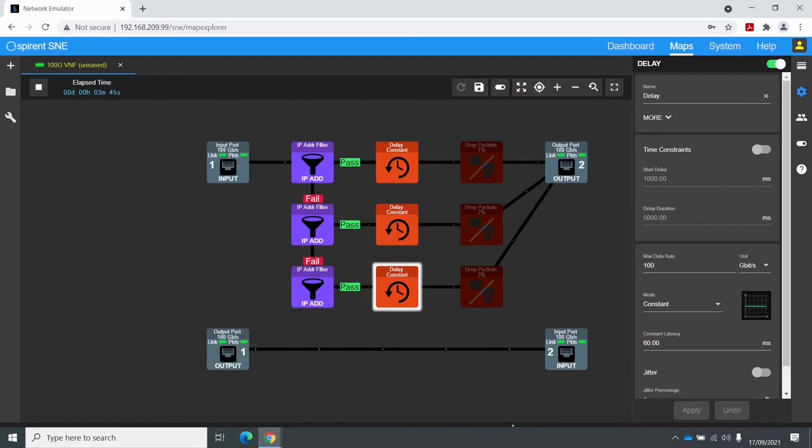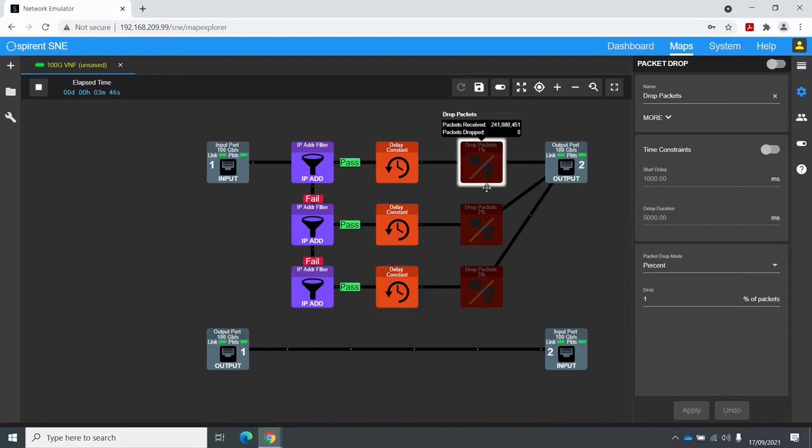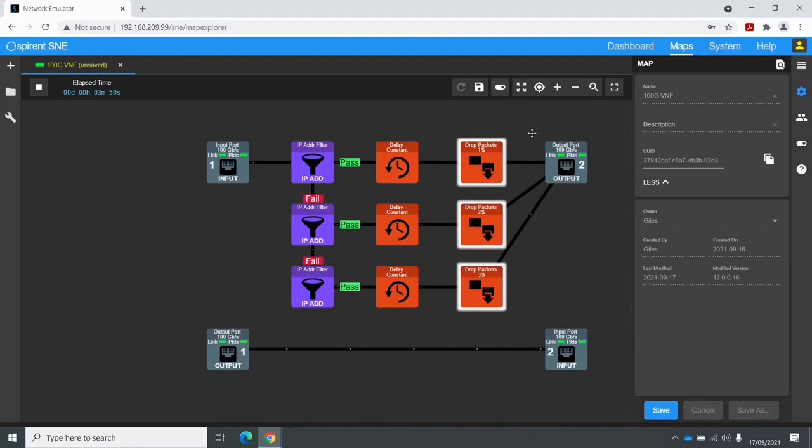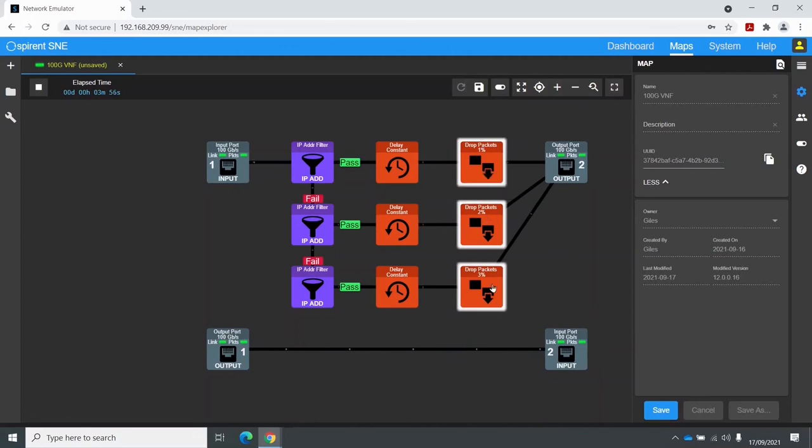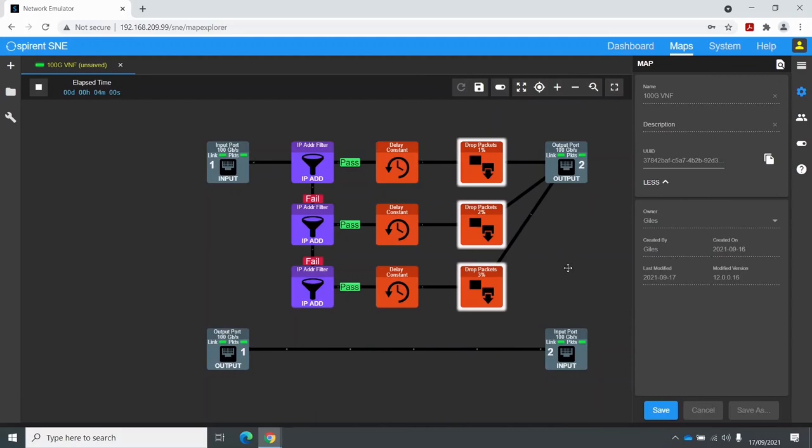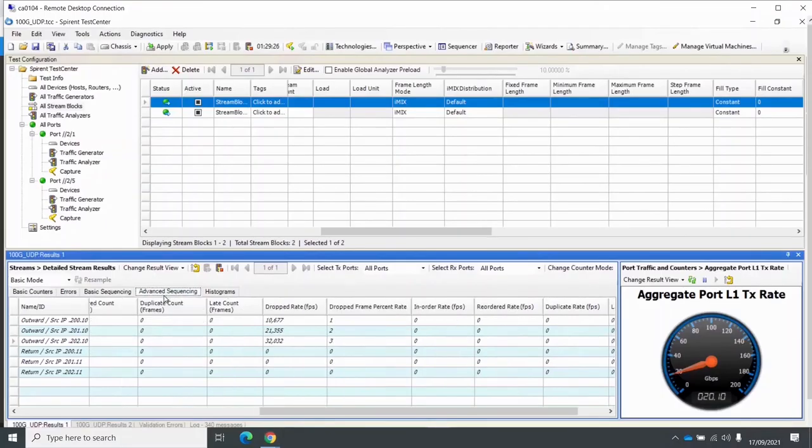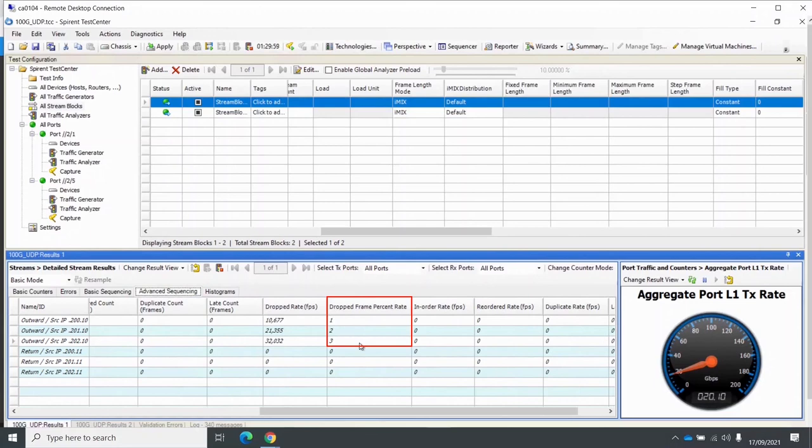So I'll now enable the packet drop impairments as well. That's all three of those enabled. So what we should expect to see is 1%, 2%, and 3% dropped packets on the different streams. We'll go back to STC, switch to the Advanced Secrets tab. And here you can see the dropped frame percent rate of 1%, 2%, and 3%.